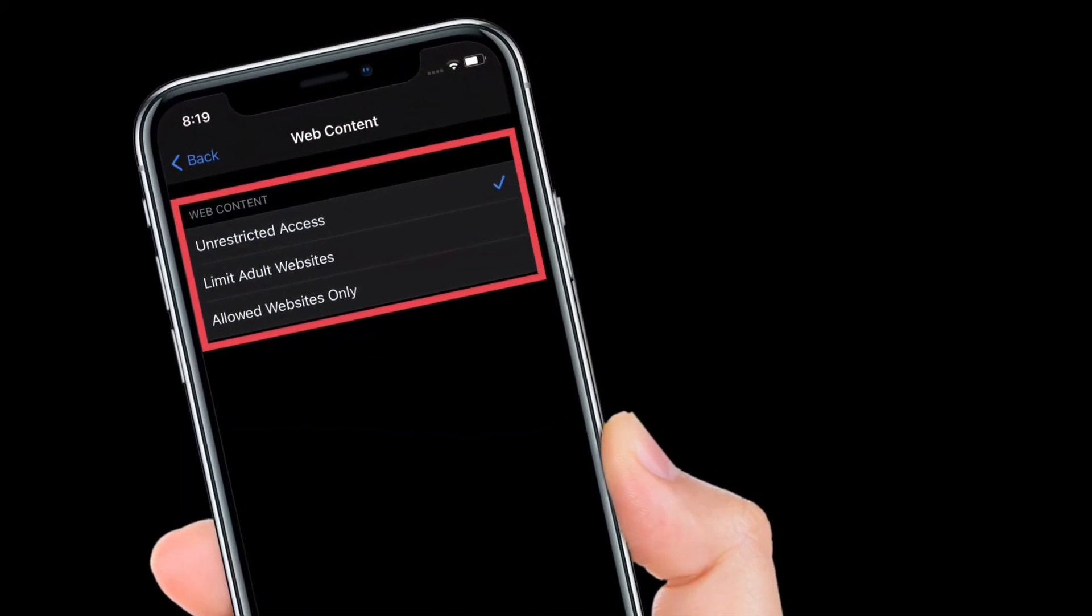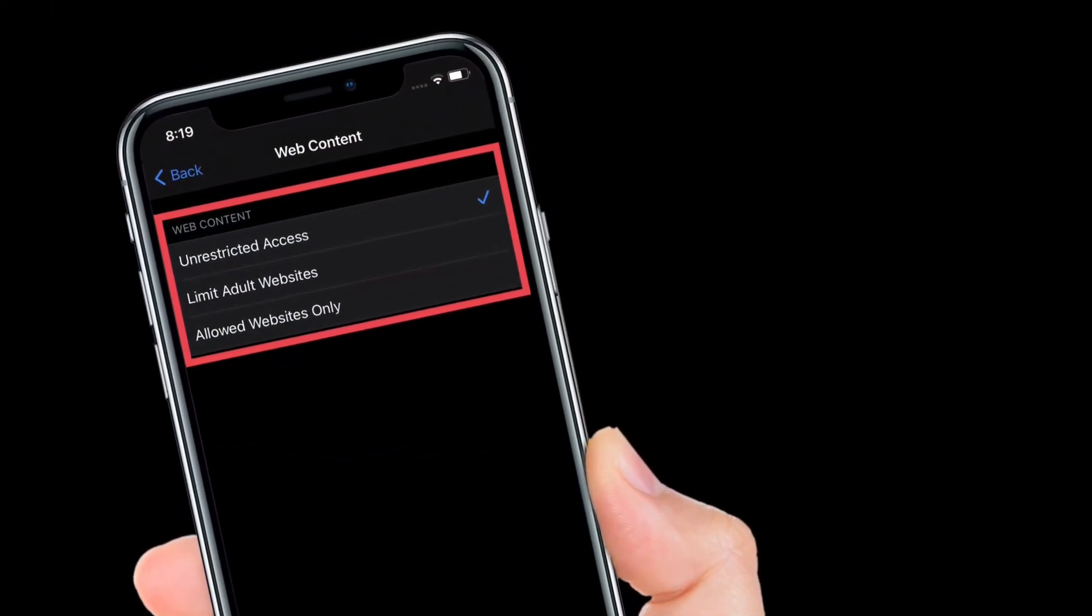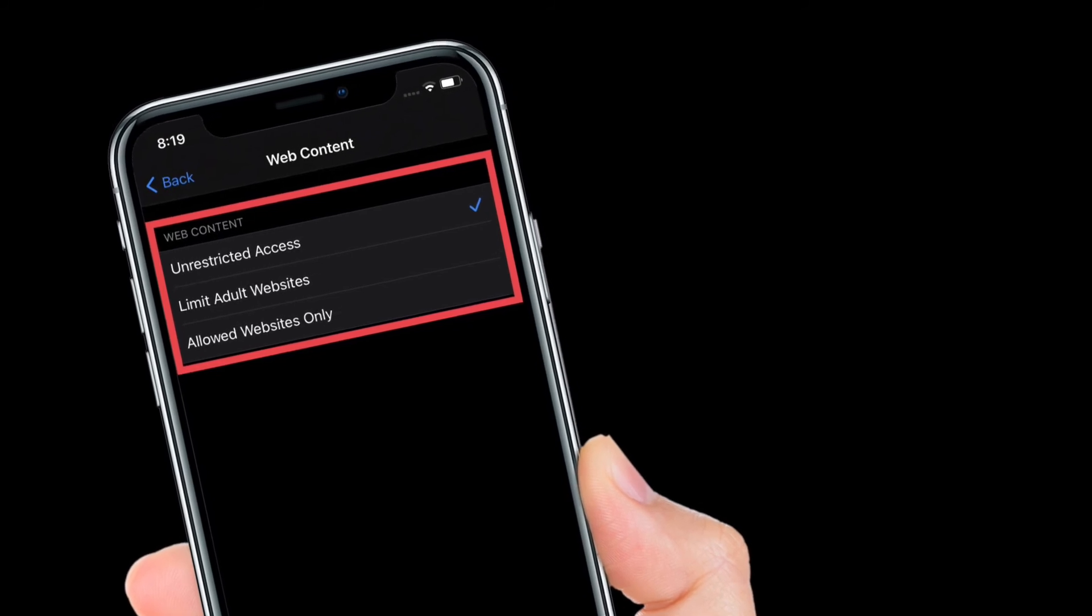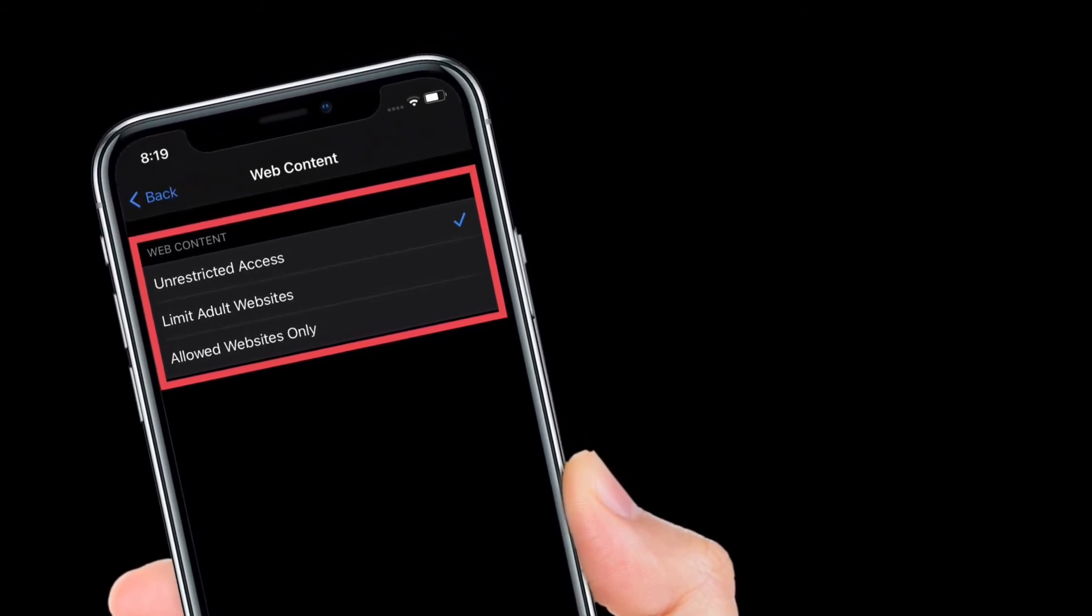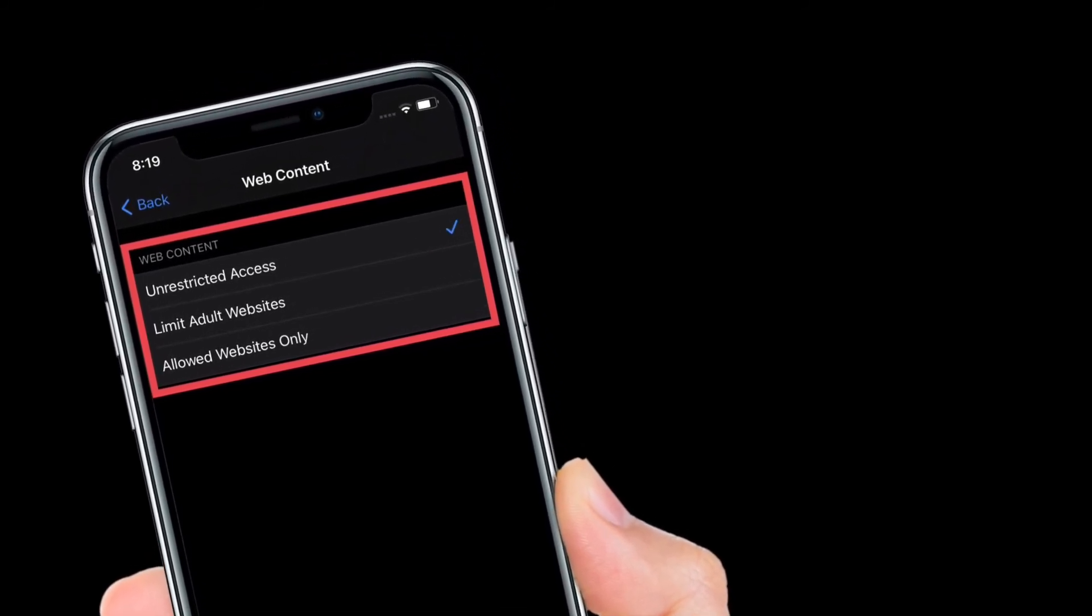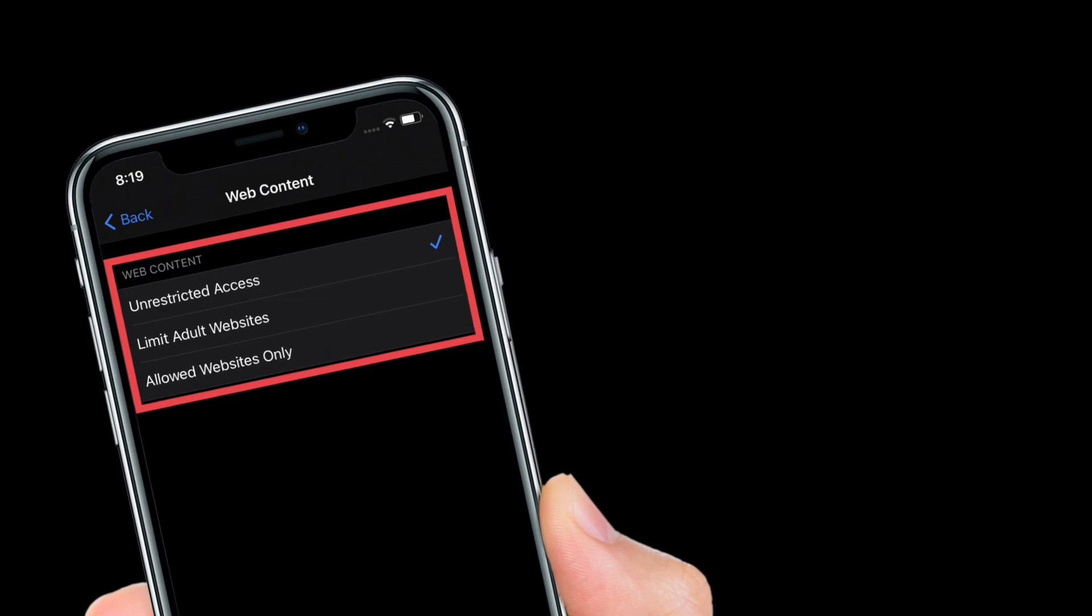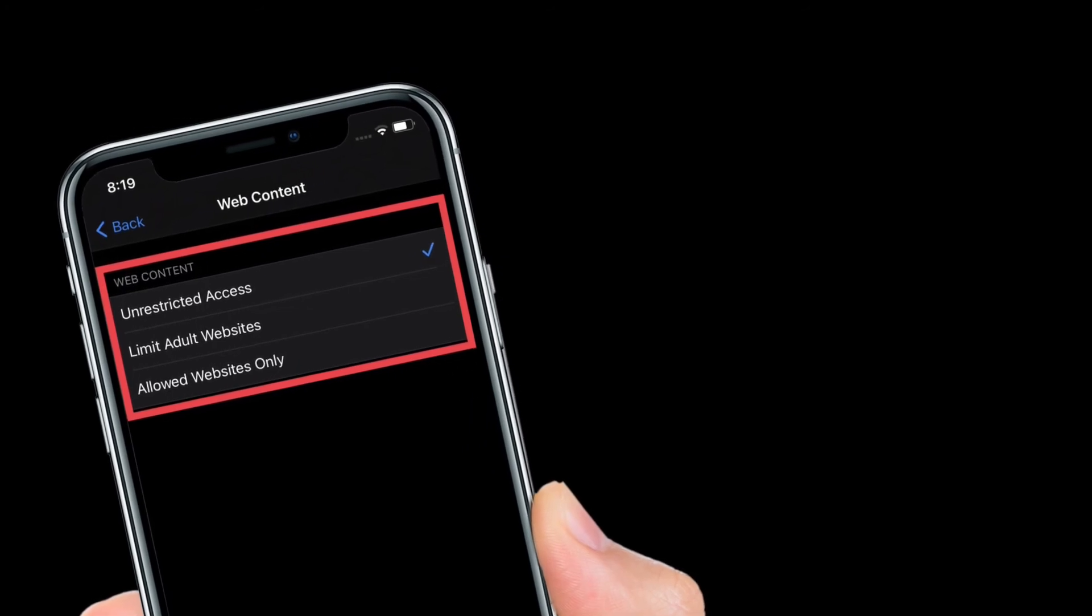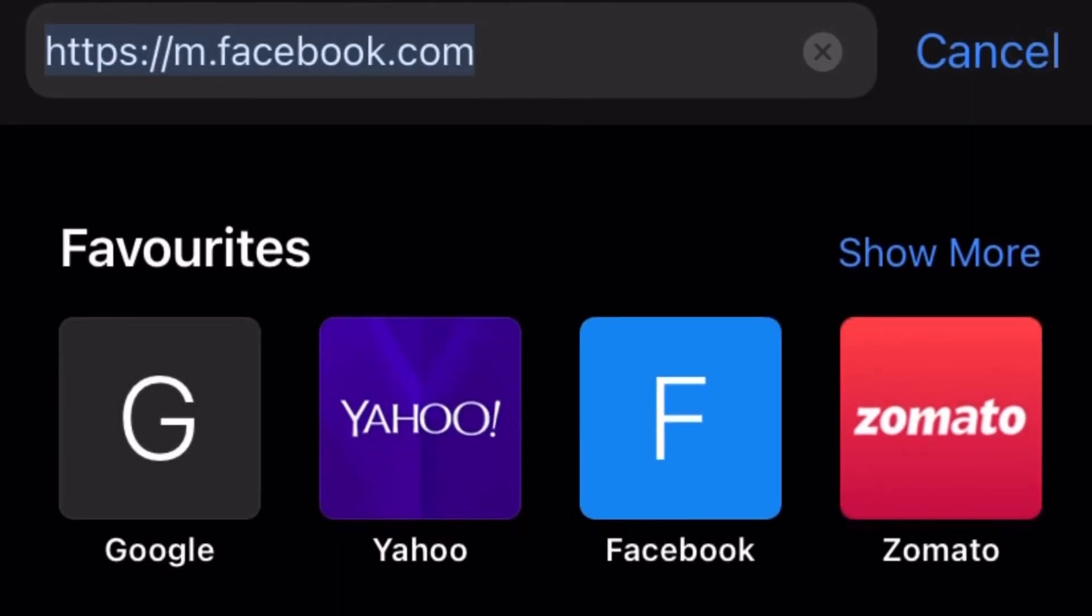Of course, if you ever happen to change your mind, simply go back to Screen Time settings and then select Unrestricted Access to allow all the blocked websites to be accessed once again from Safari. It's worth pointing out that you can block as many websites in Safari as you want.